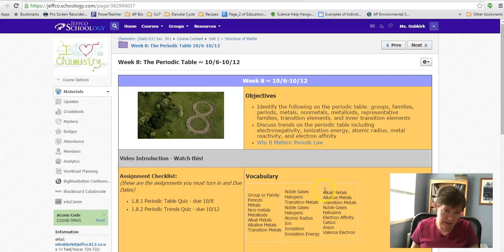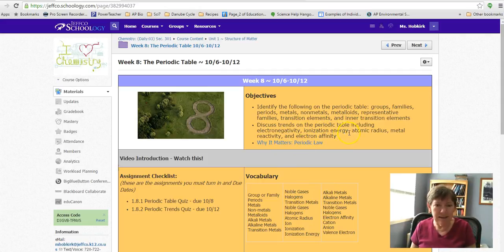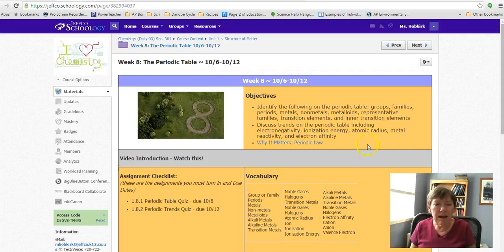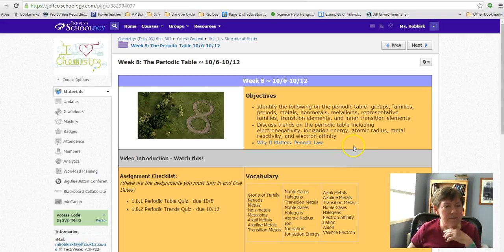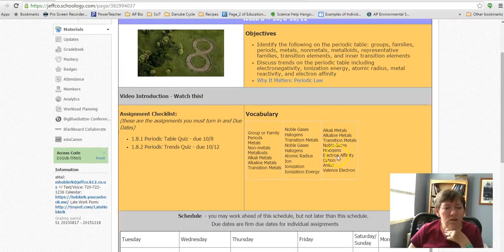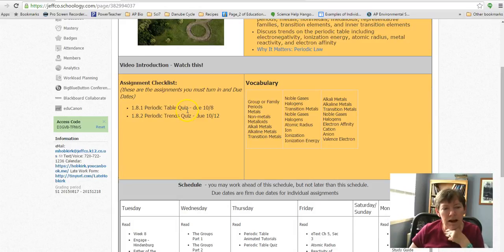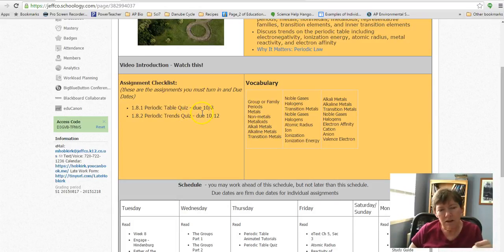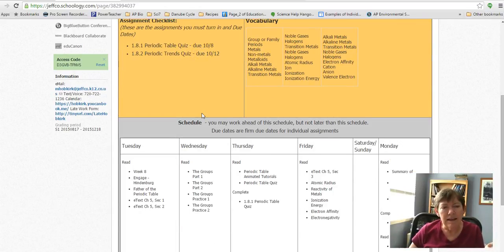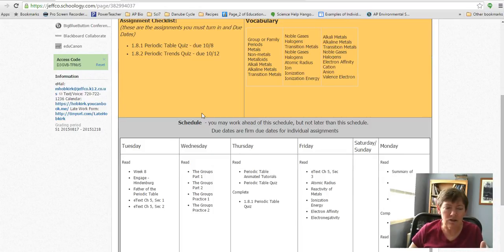The things on the trends would be electronegativity, ionization energy, atomic radius, metal reactivity, those sorts of things. So really only two assignments this week. One's about the periodic table itself, some basics, and then the second one is periodic trends.